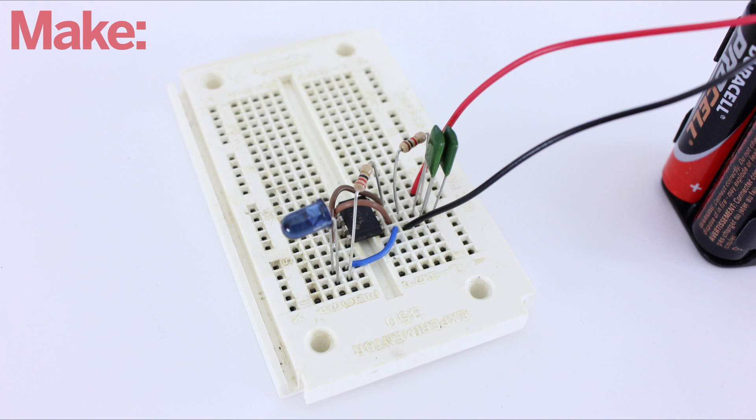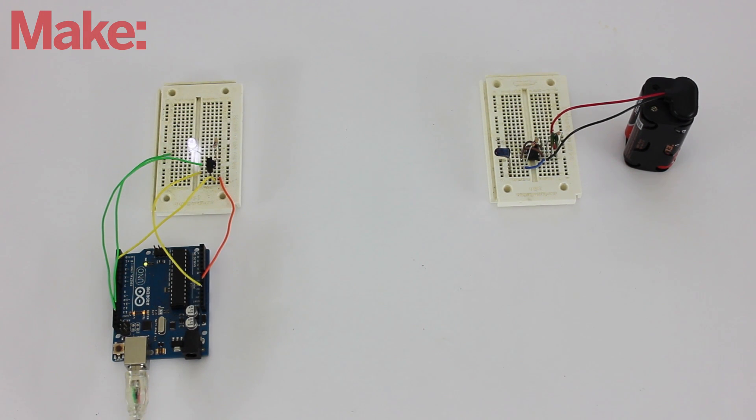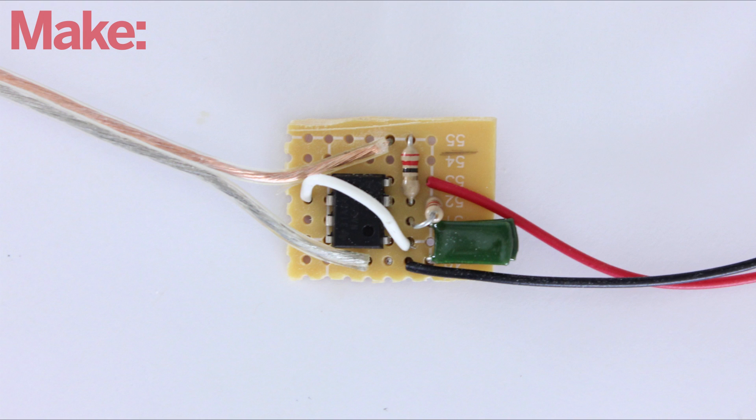Start by prototyping the circuit on a breadboard. To test it, I set up the receiver to turn on an LED when it detects the signal from the remote. If everything is working properly, then you can solder the transmitter circuit onto a piece of perfboard.